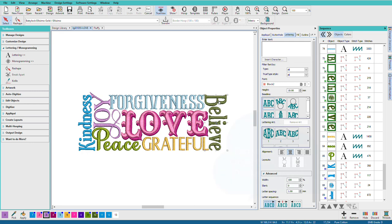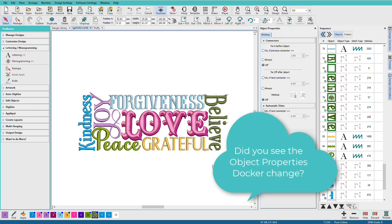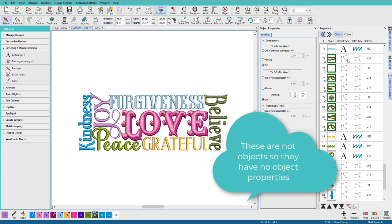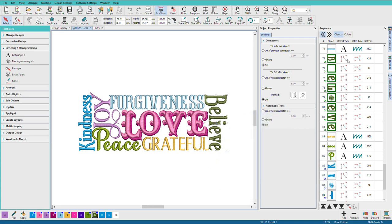Now if we look at this one that says Believe, we see it as Believe, but Hatch just sees it as a collection of stitches. That's because this design was created when I was transitioning from my old software to Hatch. Some of the fonts I had in my old software I really liked and I wanted to use them in this design. So I created them over there and then I finished the rest of the fonts that I had other fonts for in Hatch. This is a file that has both Hatch elements, Hatch objects, and stitch file elements, what I call stitchy bits.